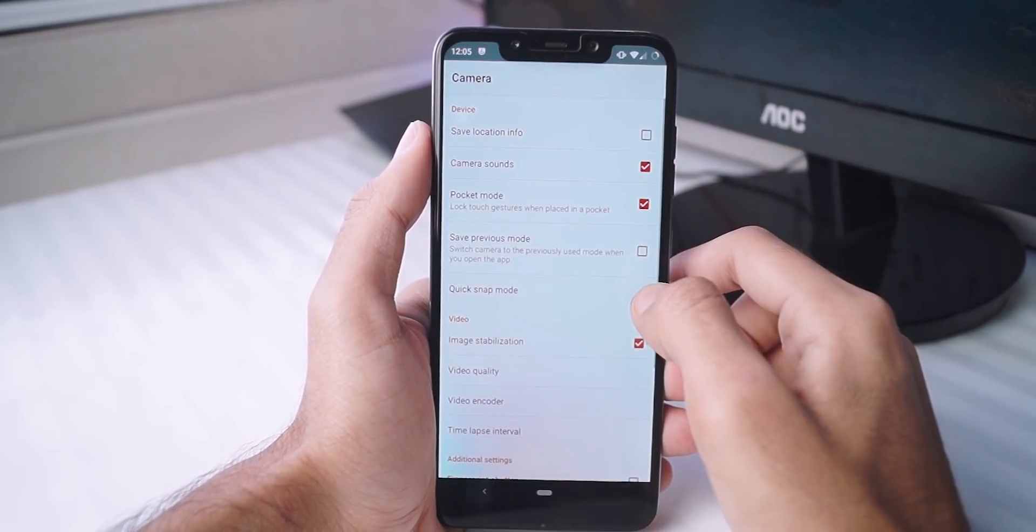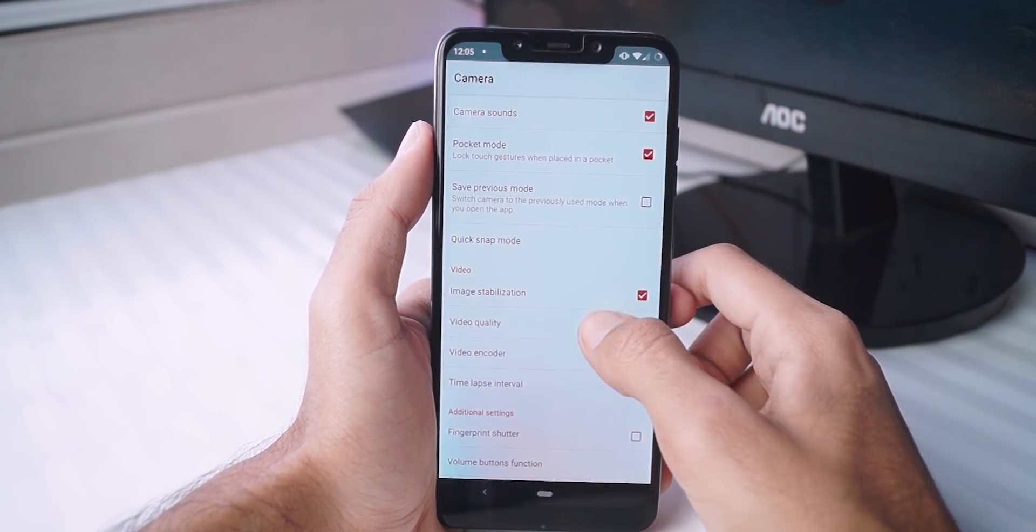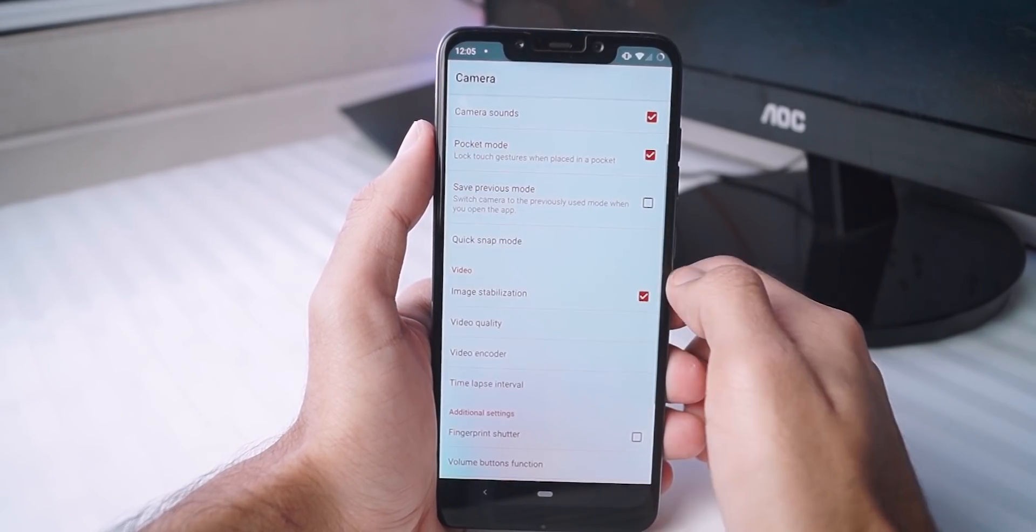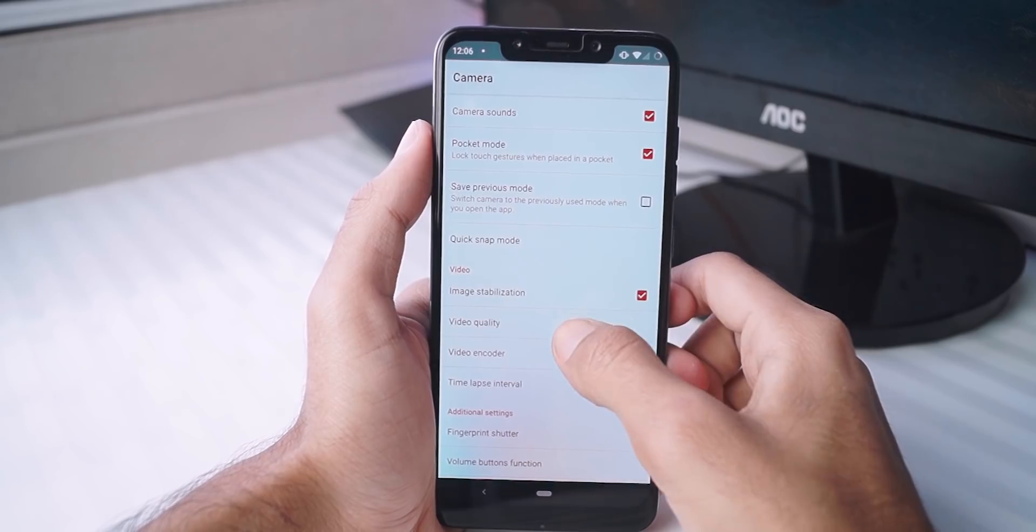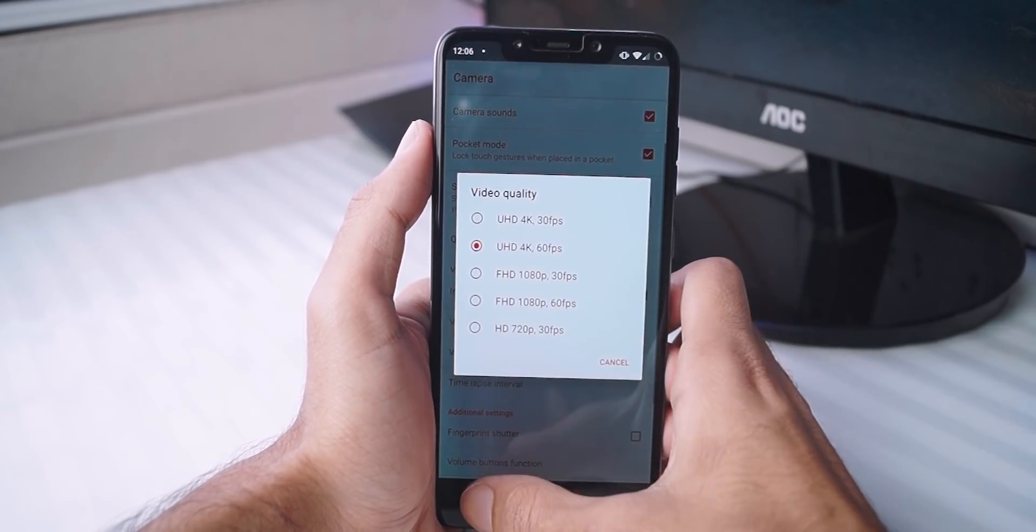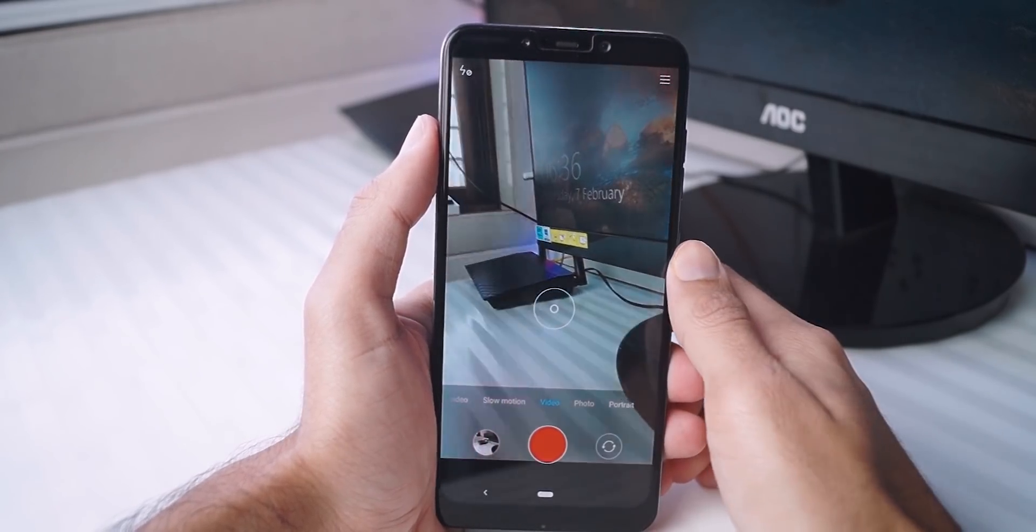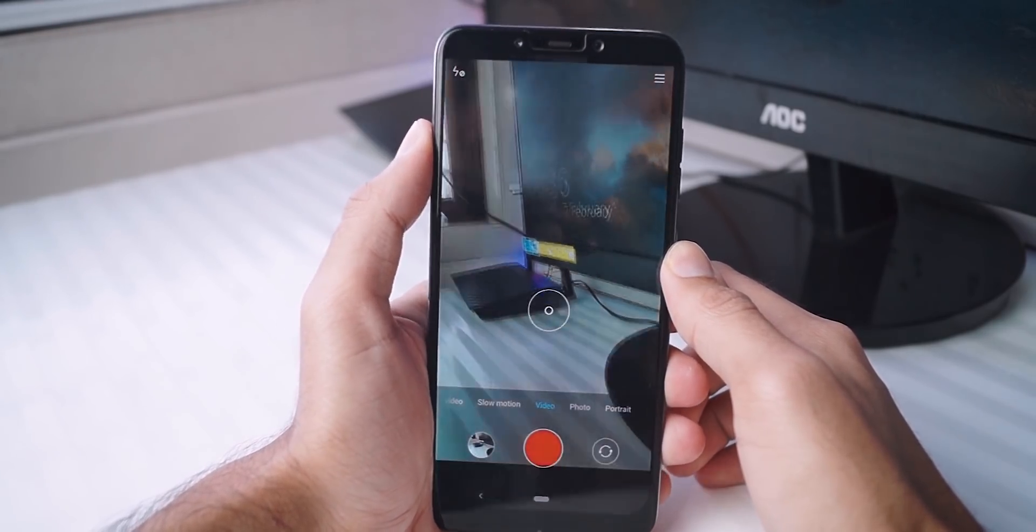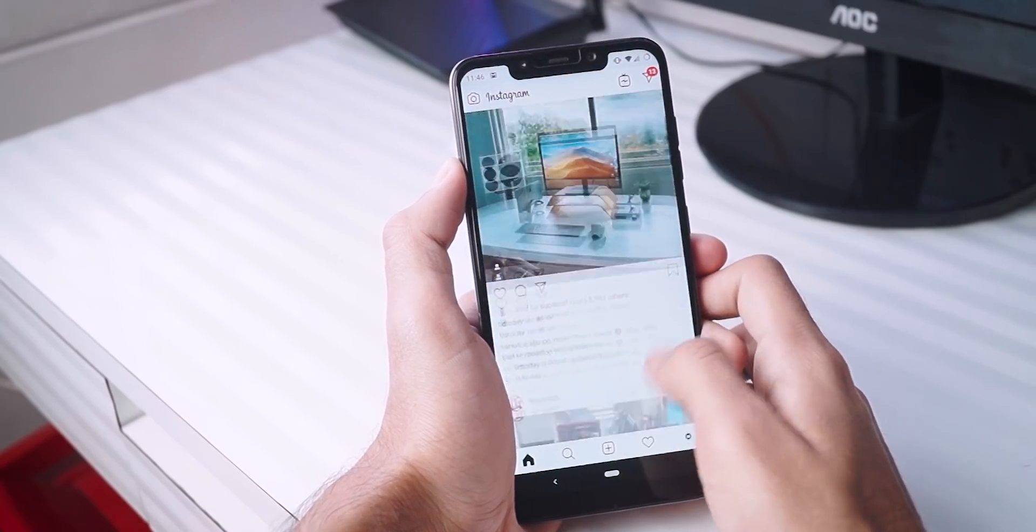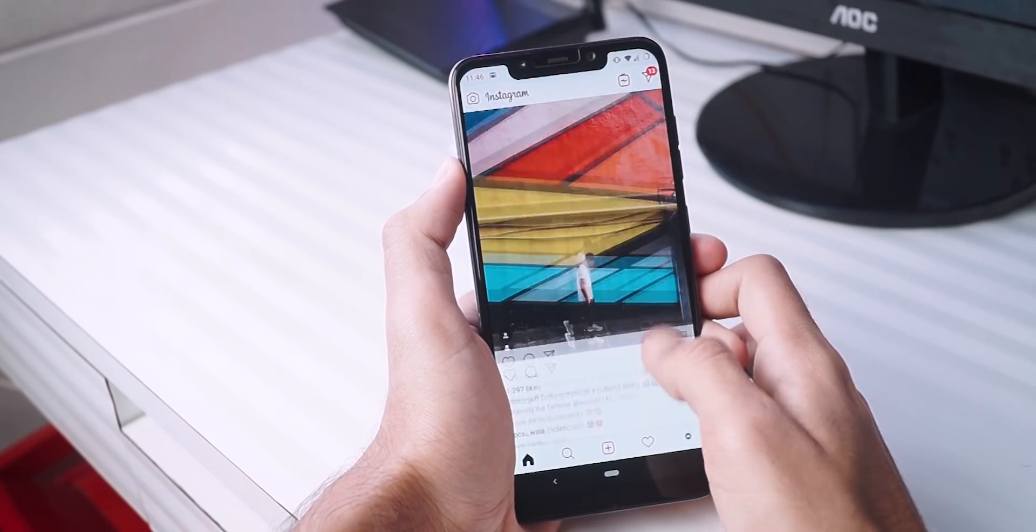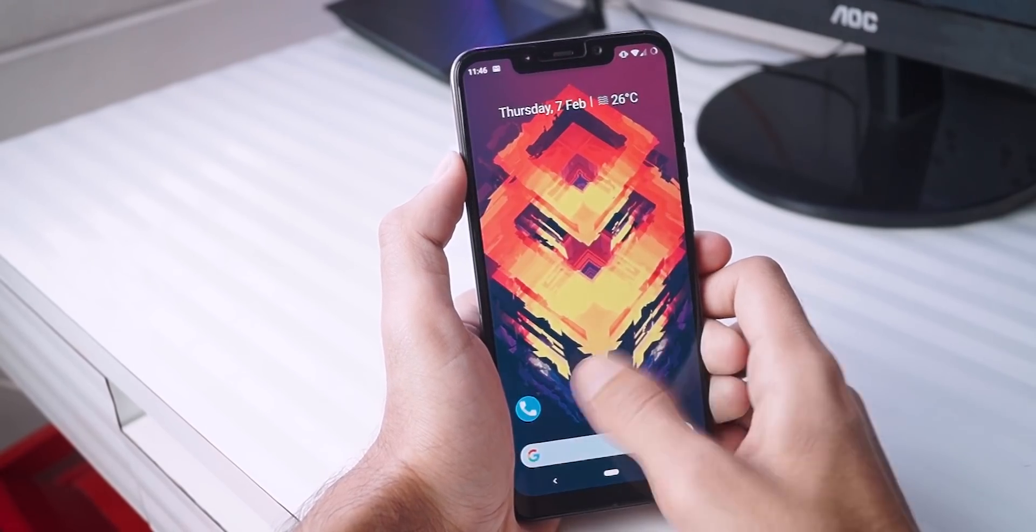So yeah, that is how you get Lineage OS working on your Poco F1 as well as you get the 4K 60fps at EIS. I hope you guys found this video helpful. Honestly for me, the custom ROM support is a big boon for the Poco F1. I don't really like MIUI a lot on that phone so having something like Lineage OS is a very good advantage for me.